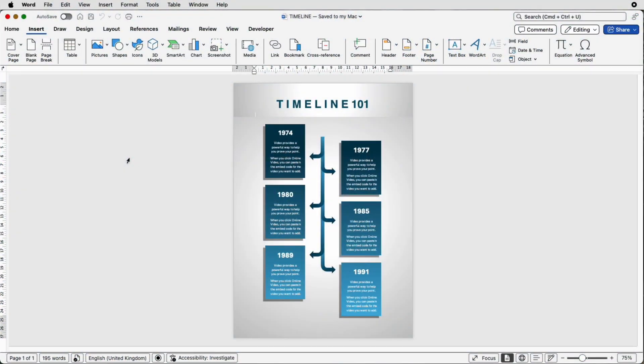Hi and welcome to the channel. Today I'm going to be showing you how to create this really interesting and professional timeline in Word.